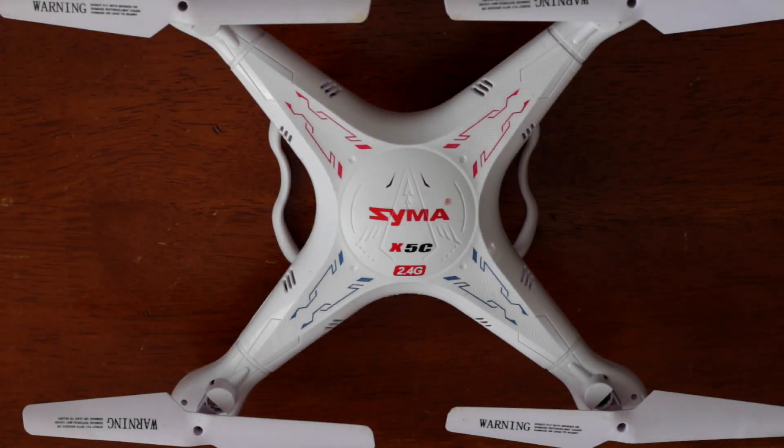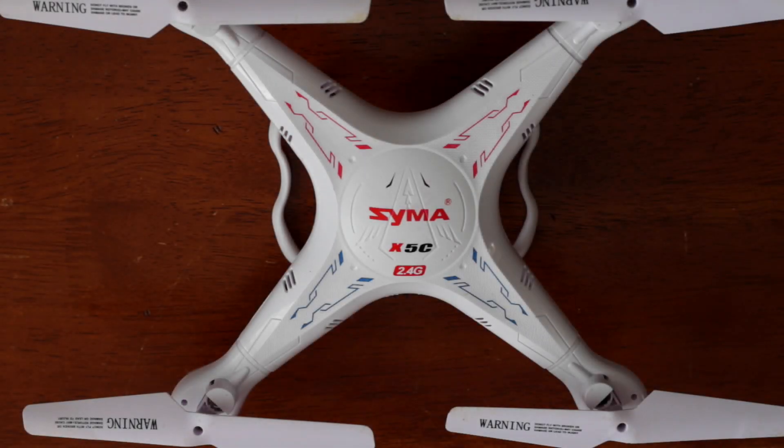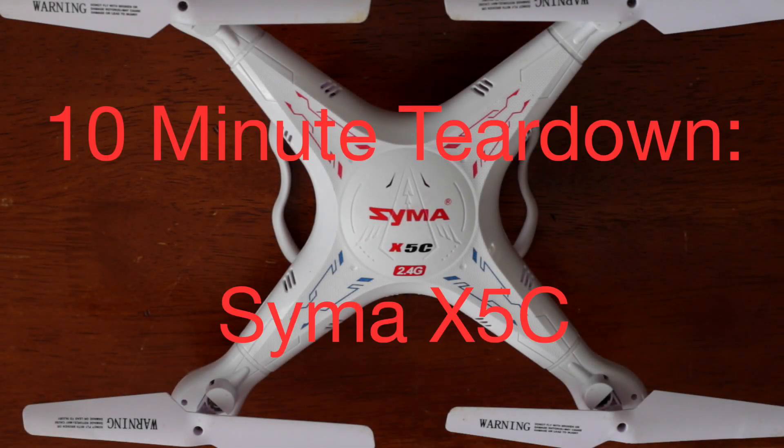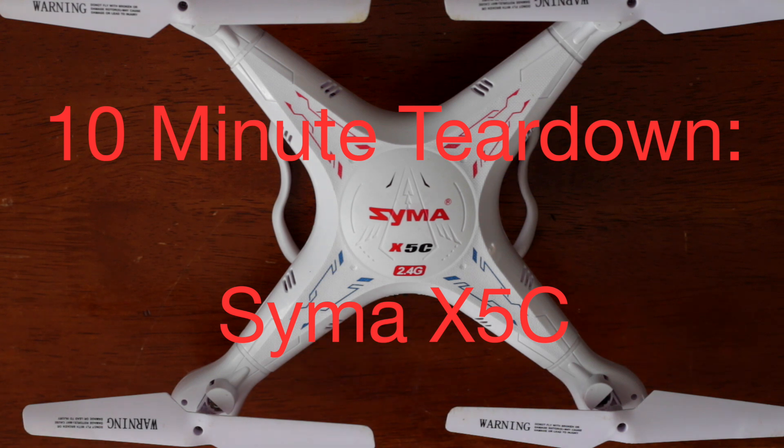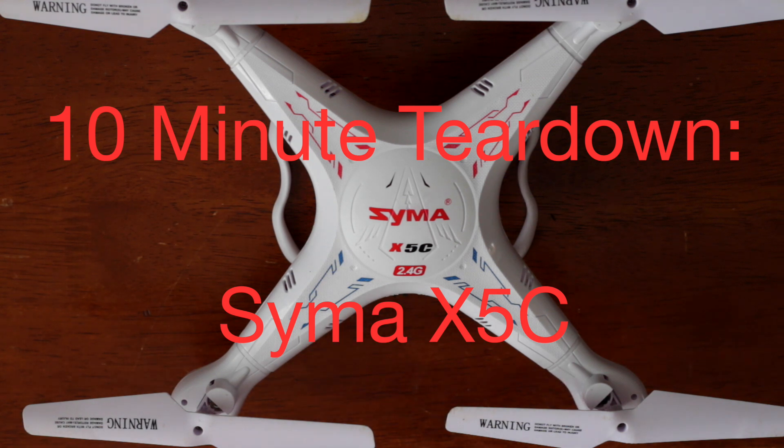What's going on guys? So today I'm going to be doing a teardown of the Syma X5C. We'll take a look into how it's built and what controls it.